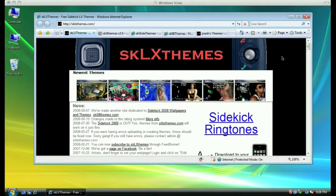Hello and welcome to a video tutorial showing you how to install themes onto your Sidekick. Before we get started, we're going to need a couple of things.